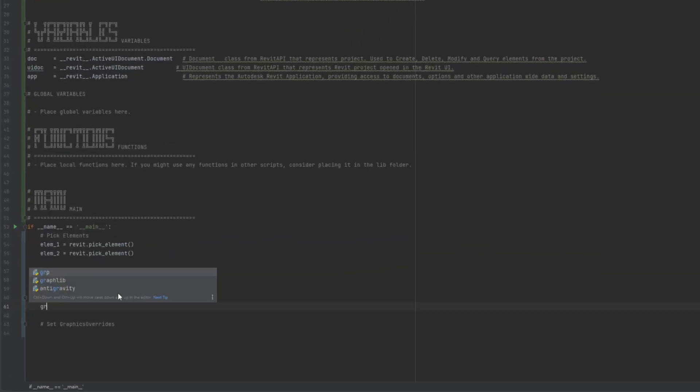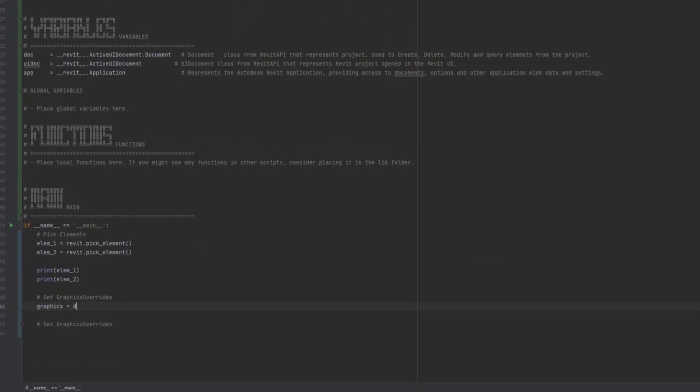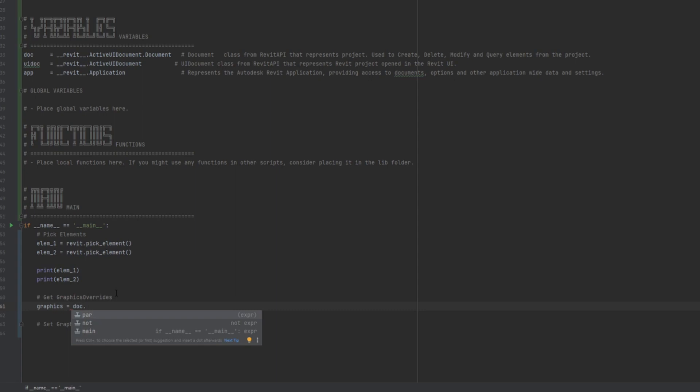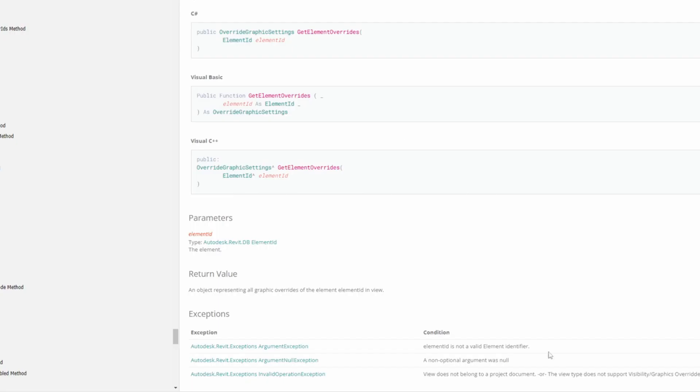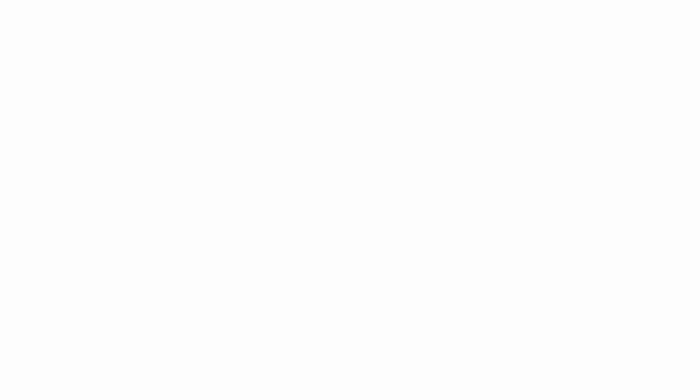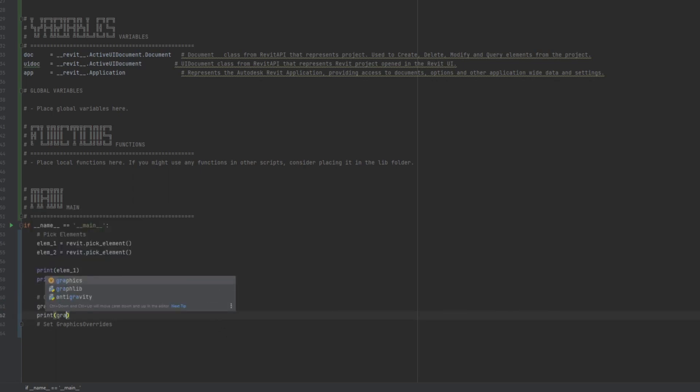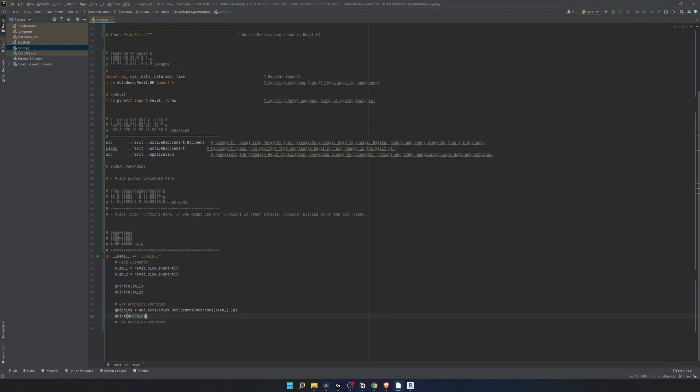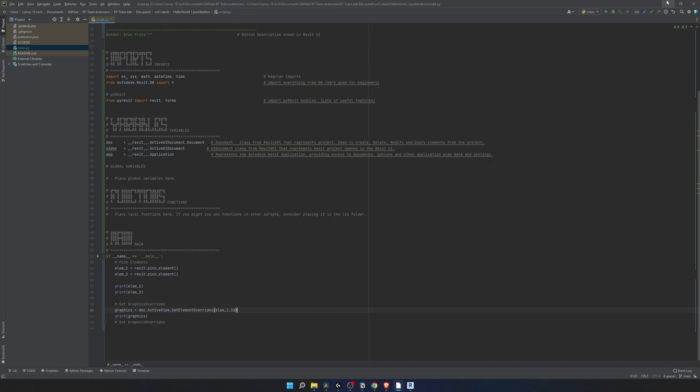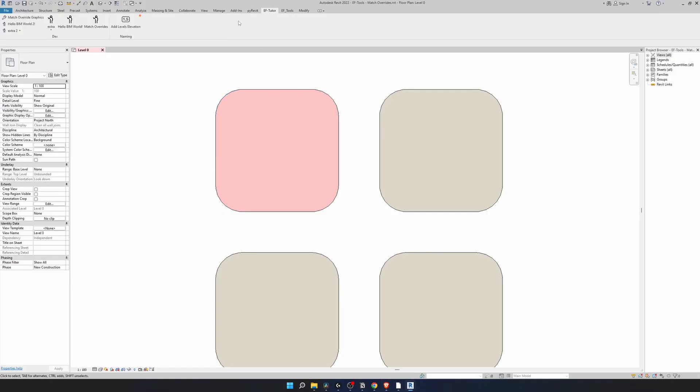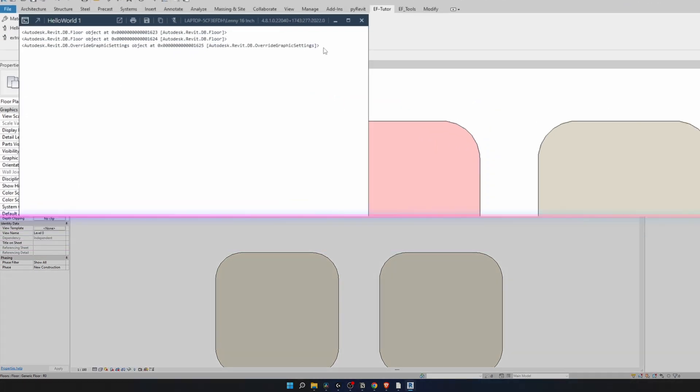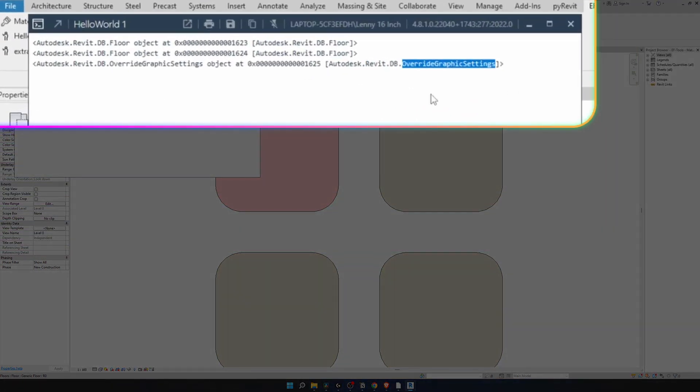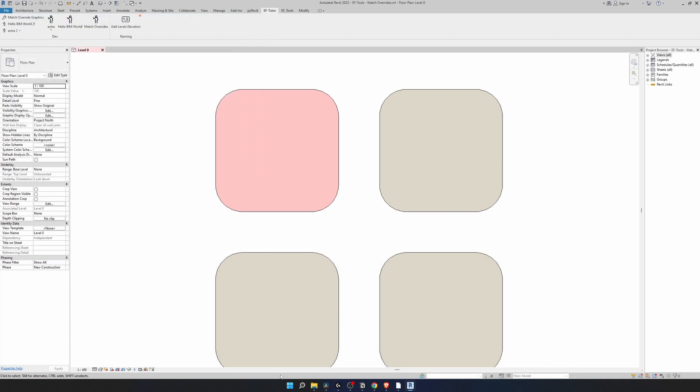Let's try it. Copy the name of the method. I'm going to create variable graphics and I'm going to get it from the currently active view. Then we're going to paste the name of the method: get elements overrides. And as we saw right here we just need to provide element ID. In this case I'm going to take element 1 and get its ID. Now let's print and see if we get anything. Click on the button, select first element, select second element. Right here we get override graphic settings. Hopefully getting the right ones.